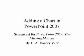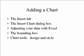She's going to guide you through adding a chart to your PowerPoint presentation. As you follow along, you'll see how to use the Insert tab to open the Insert Chart dialog box and choose a type of chart. You'll learn how to adjust your data in Excel, how to recognize and adjust the bounding box, and how to use the chart tools to customize your chart with a special design and style.